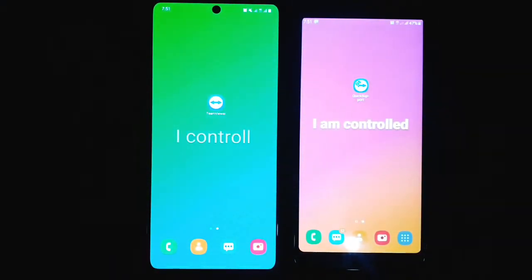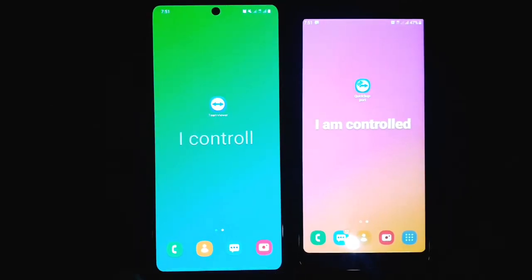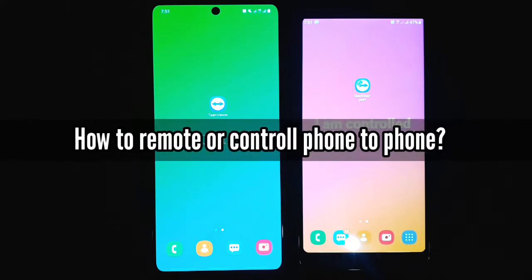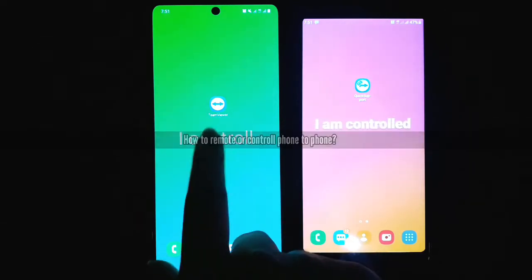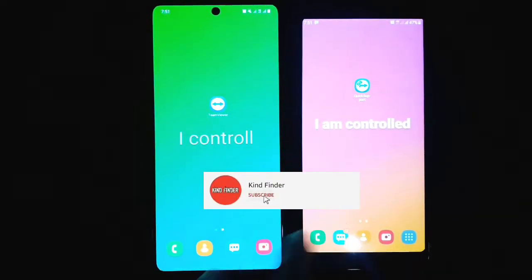Hello, good friends, welcome back to Kind Finder channel. Always be kind, be safe, and stay positive. Keep your mind positive. In today's video, we're going to show you how to control phone to phone, or how to control someone's phone using TeamViewer. As you can see, I have two phones here.